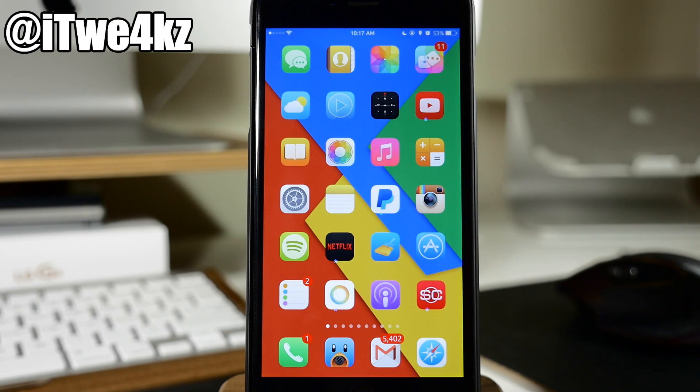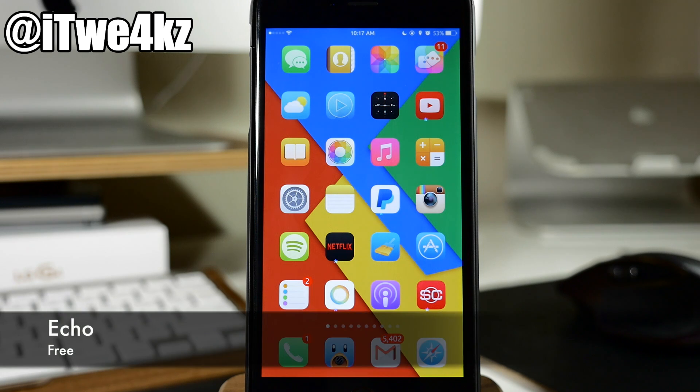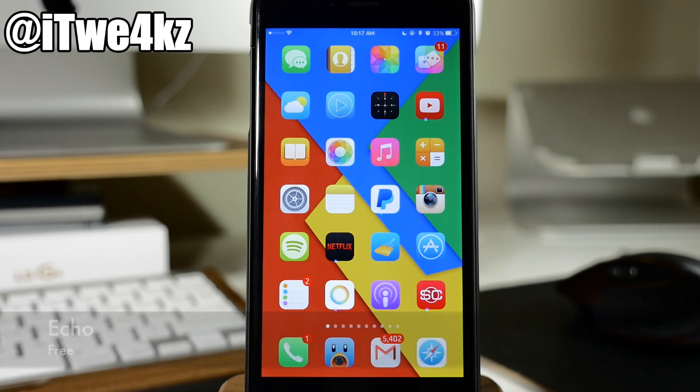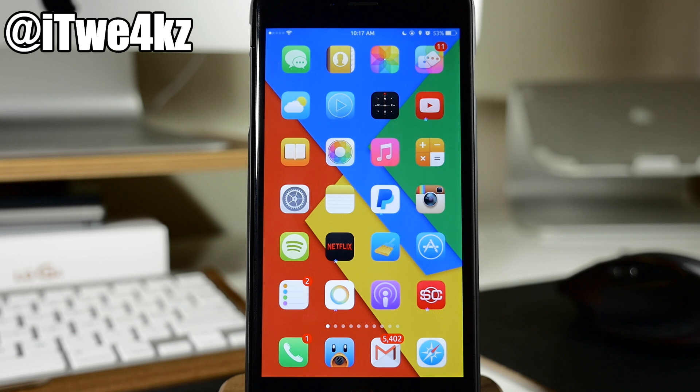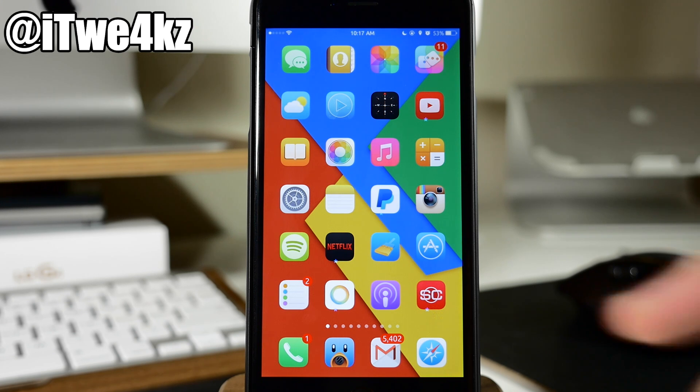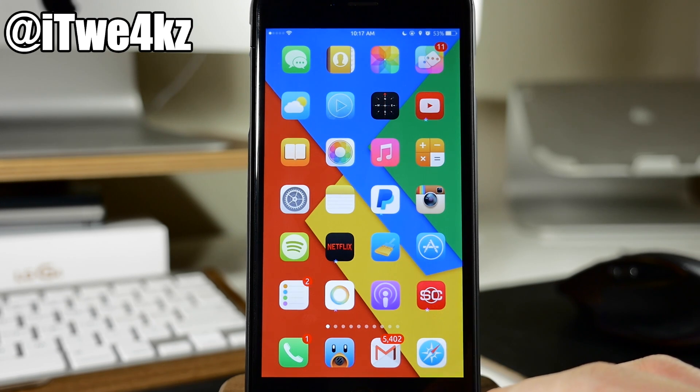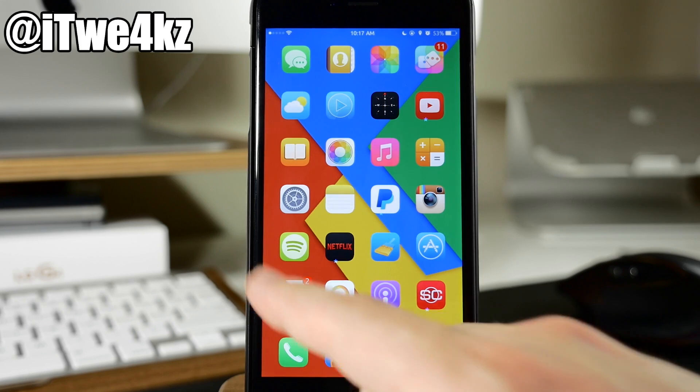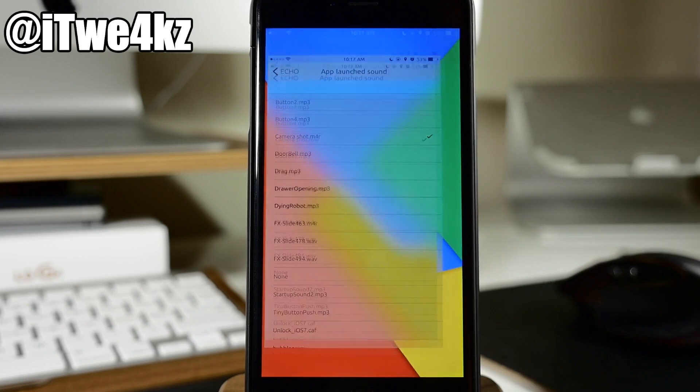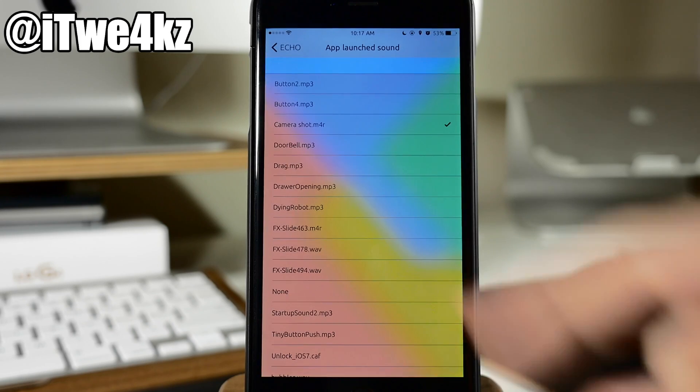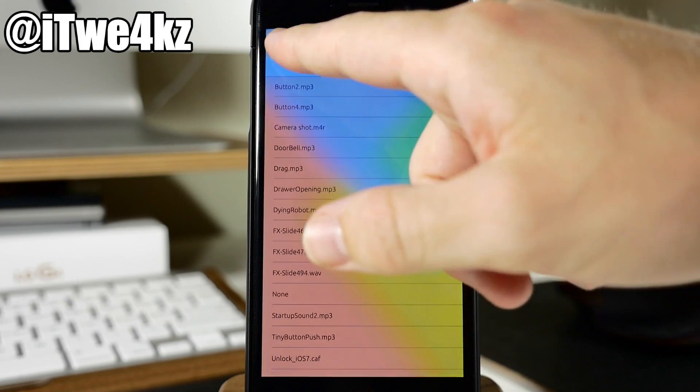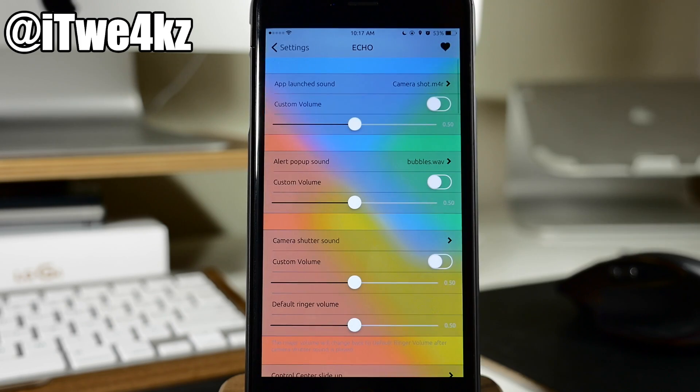Here we have a brand new tweak called Echo. Now what Echo does is give you the ability to add custom sounds to specific actions on your phone. So you can see here when I open up an application it's actually going to play a custom sound.